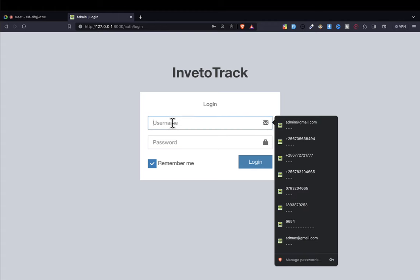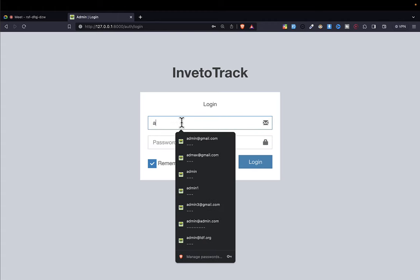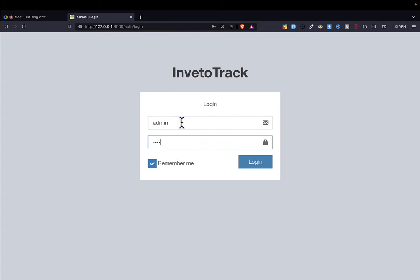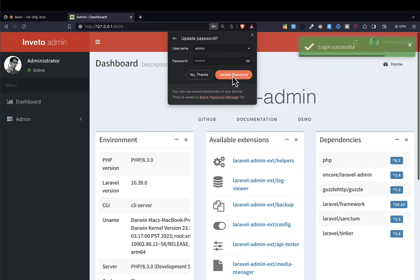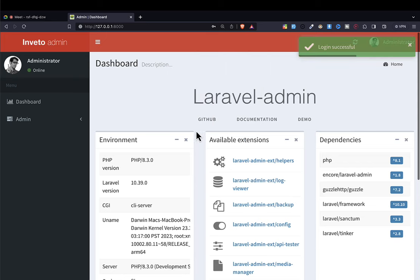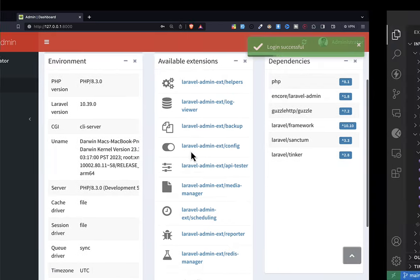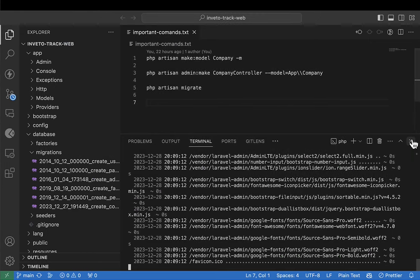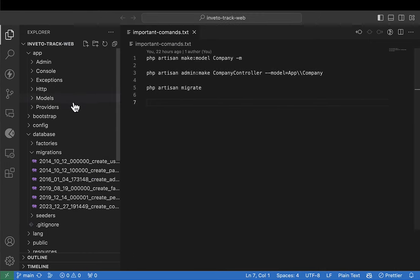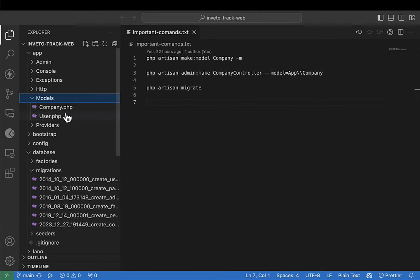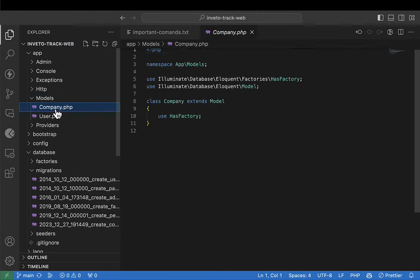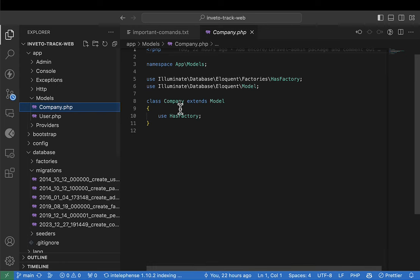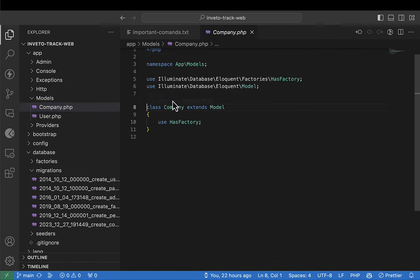Let me go ahead and log in as administrator — the username is admin and the password is admin. If you still remember in the previous lecture, we were able to create our first model with its respective migration, and that is the company model.